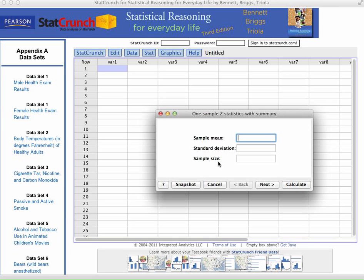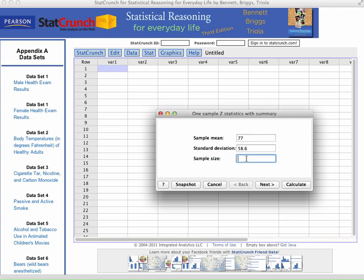An example from page 348 in the book that I'm going to use, so if you have that open, feel free to turn to it. And it gives us the information here. It tells us that there is a mean of 77, so I'm going to type that in, 77. It also tells us that the standard deviation is 58.6. I will type that in here. And it also tells us that the sample size is 267. So I'm going to type that in there.